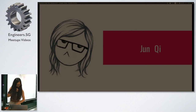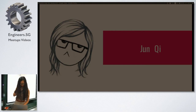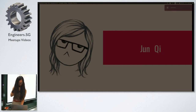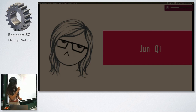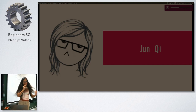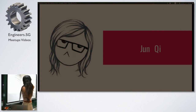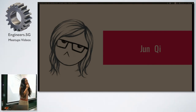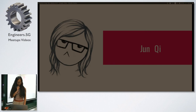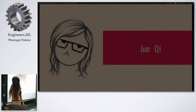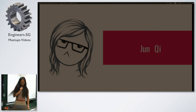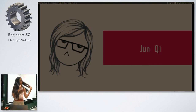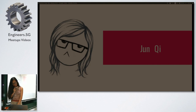Hi guys, I'm Chen Xi. I'm a final year student at the Singapore University of Technology and Design. These tips aren't going to be very high level — I don't have that much experience, but hopefully you can learn something.